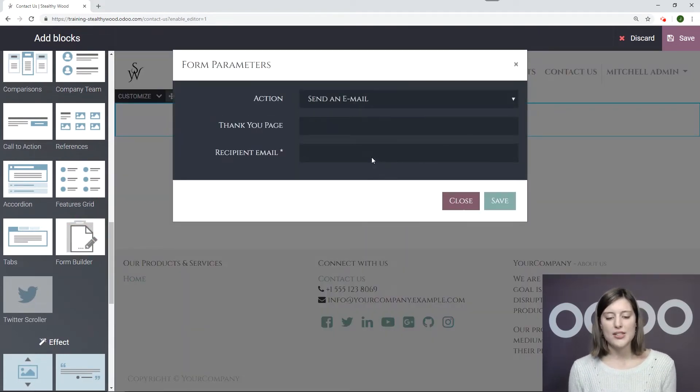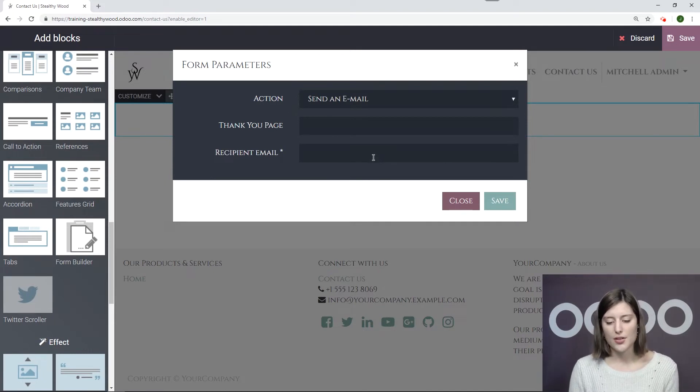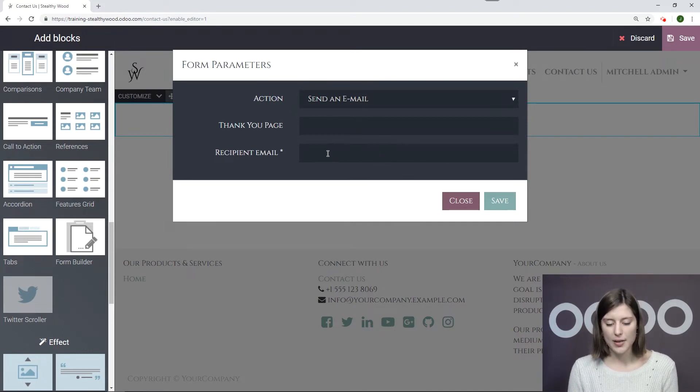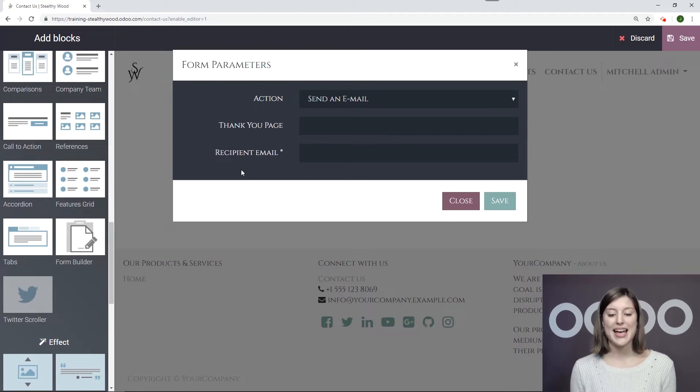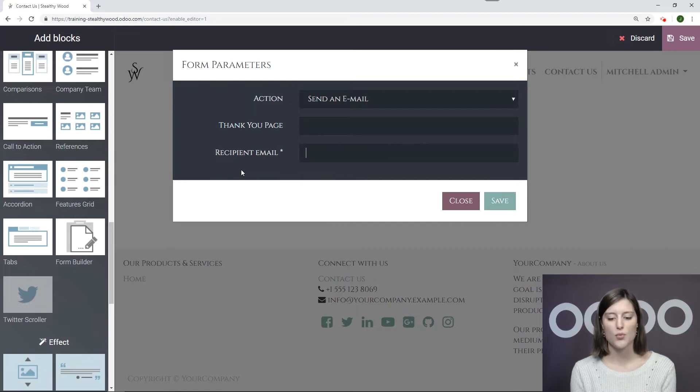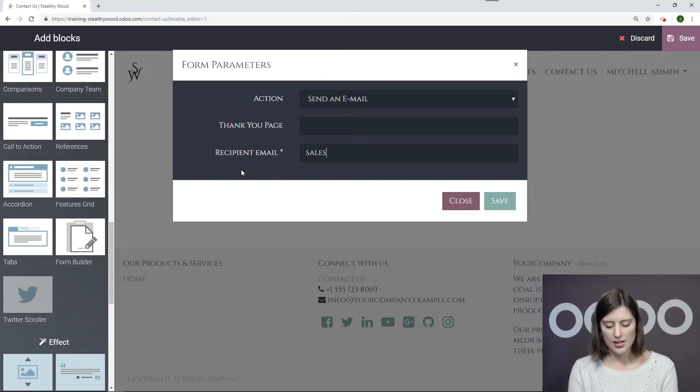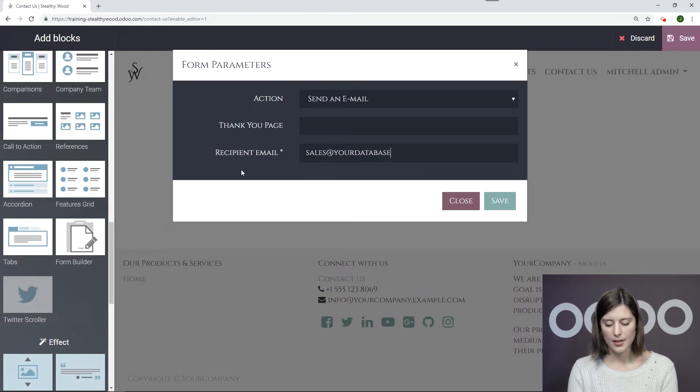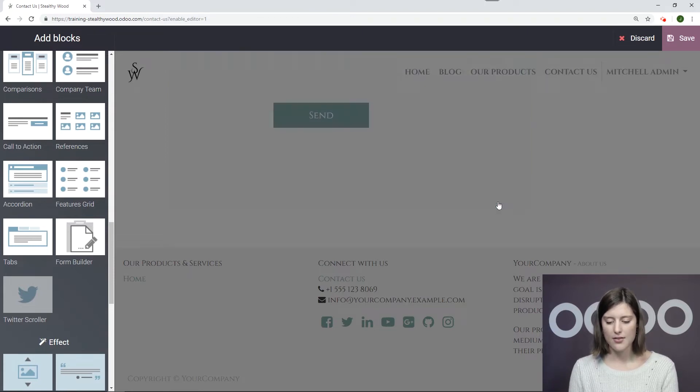And then we need to add some parameters. Okay, so of course, our action is Send an Email. And we're also going to add a Recipient Email. So we need to do this because, of course, the messages need to be directed somewhere. So in this case, I'm going to say Sales at YourDatabase.com and then Save.